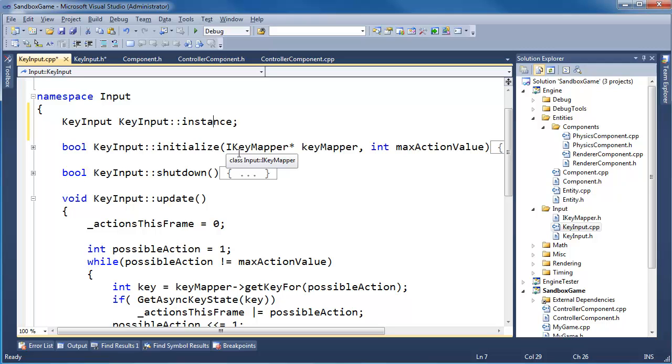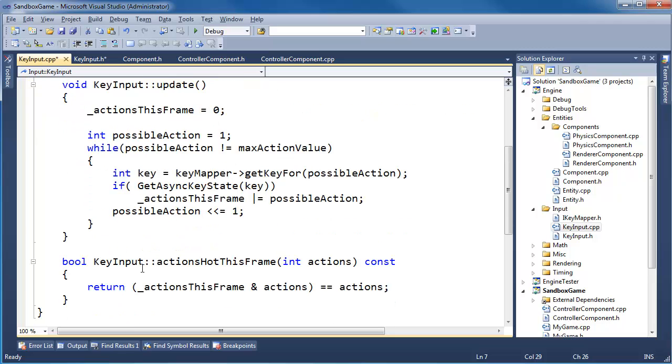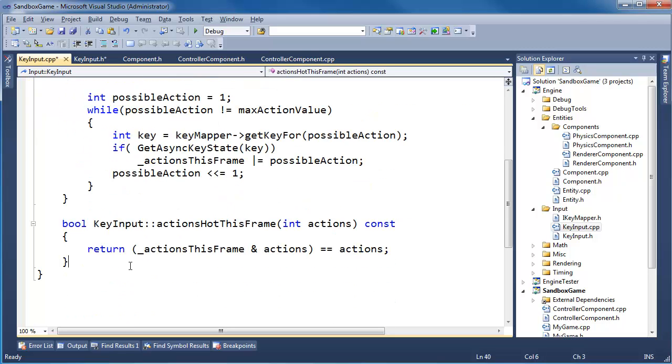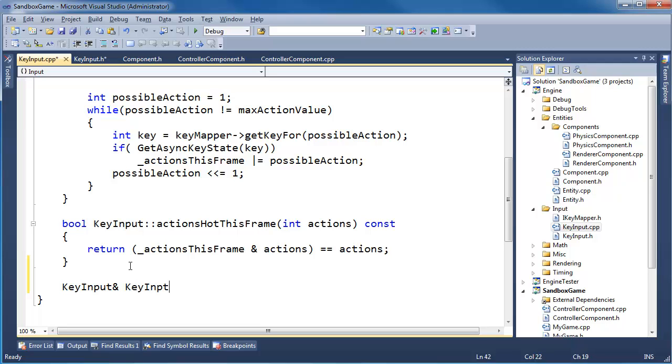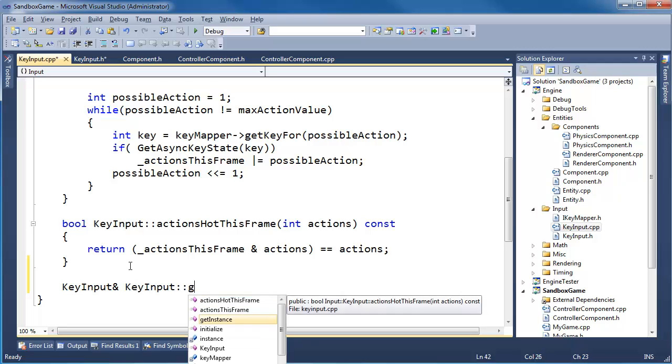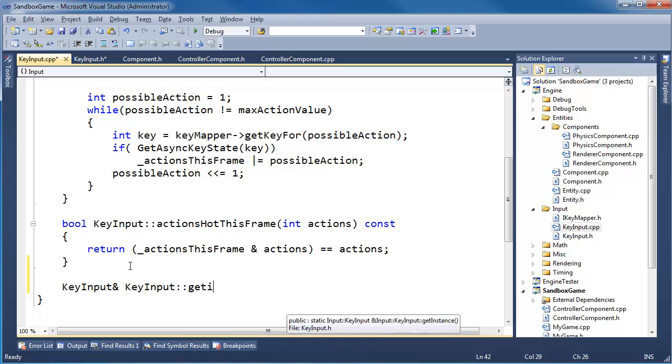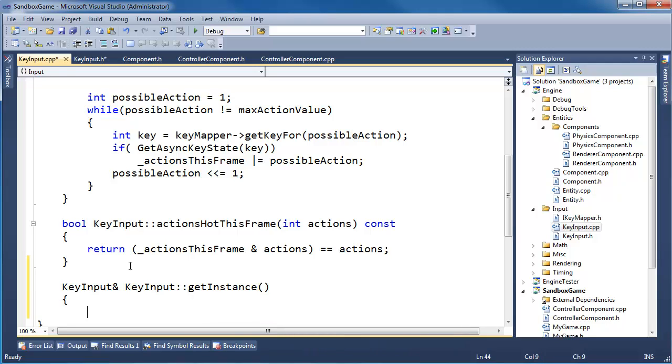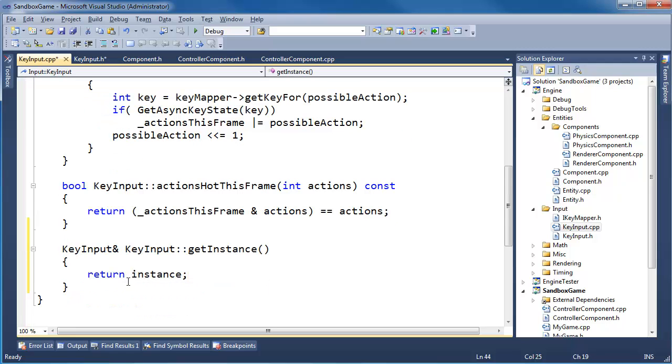Let's do the get instance function. Key input reference key input get instance. Return instance. And also to make it syntactically nicer to consume, I'm going to pound define input to be key input get instance. So now all over my code I can just say input instead of key input.